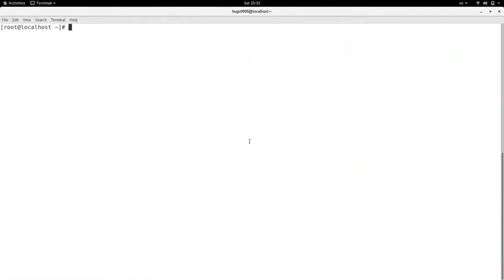Hello everyone, welcome to this video. Today we're going to talk about how to install Terraform in CentOS 7.